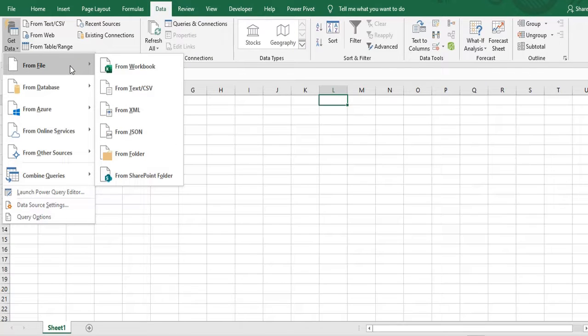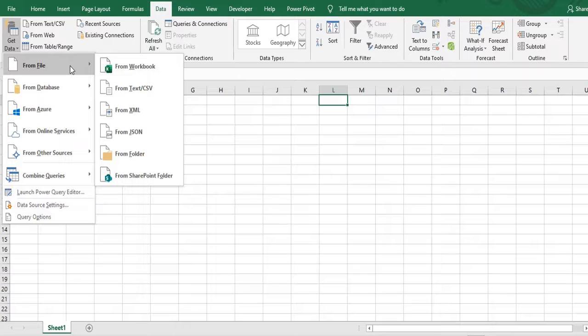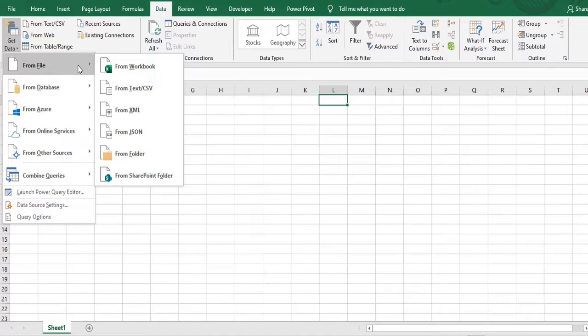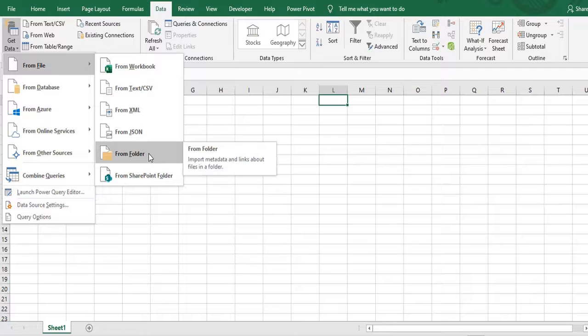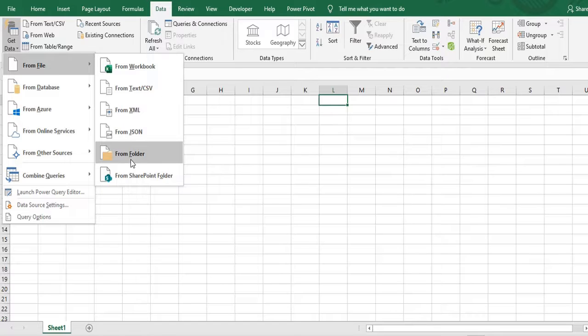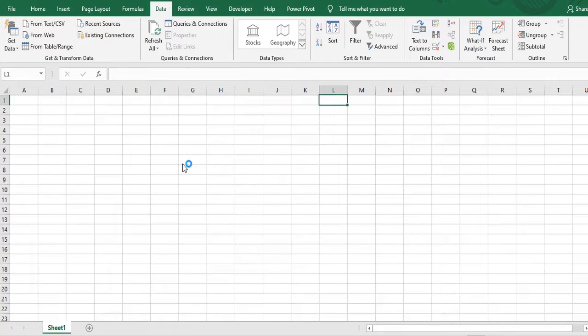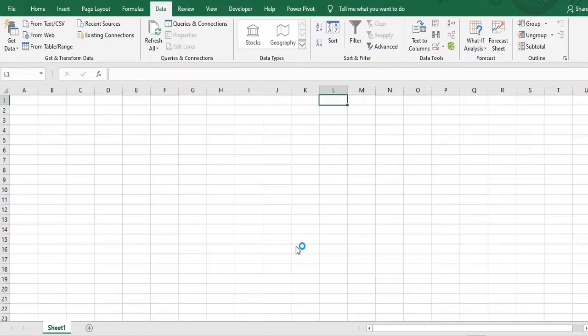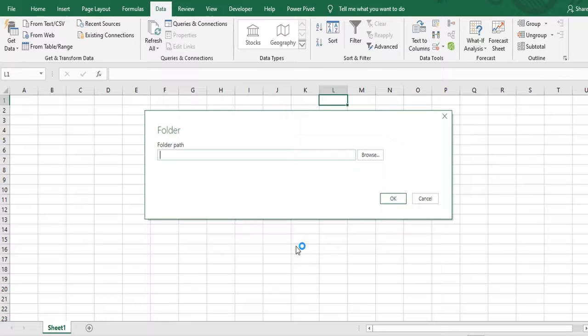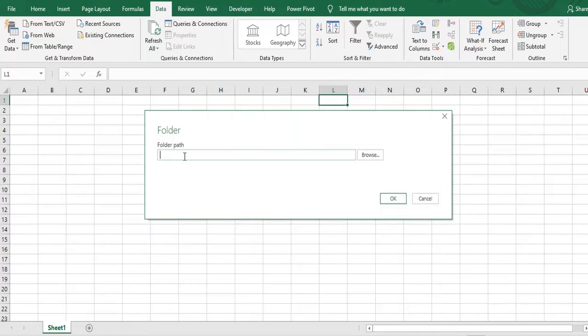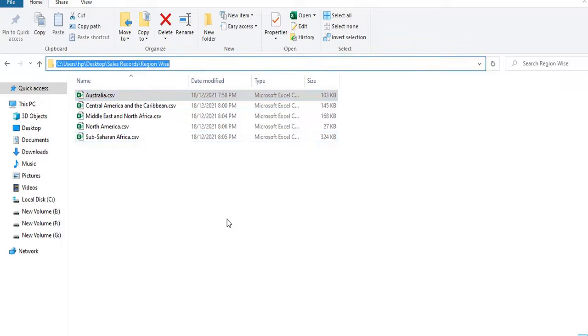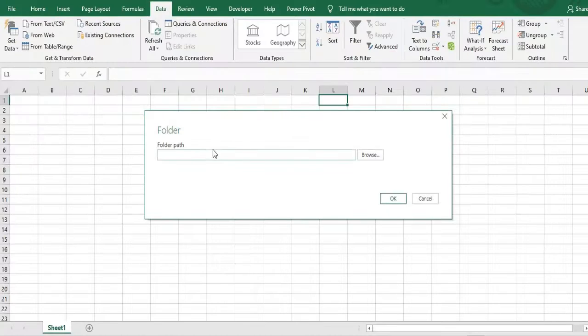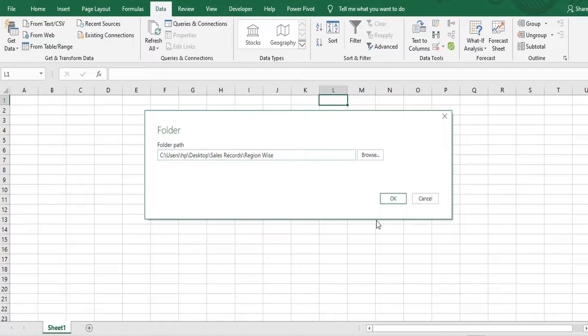In the current example I want to combine the data from CSV files which are sitting in multiple CSV files in one folder. So I'll click on from folder. It will ask me for the path of the folder. So I'll go to this field where I have the CSV files. I'll copy this path, put that in my folder path, then click OK.